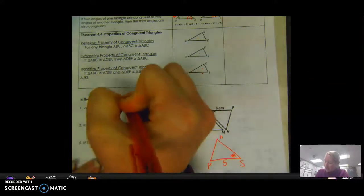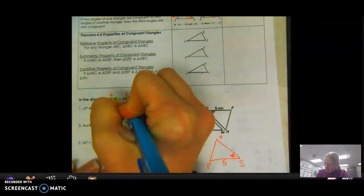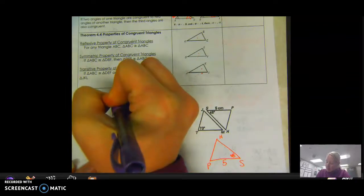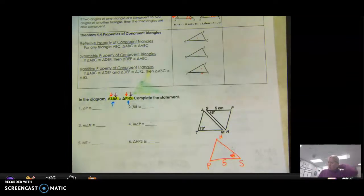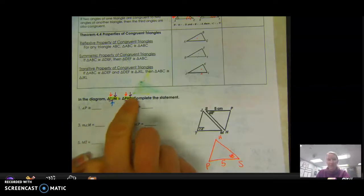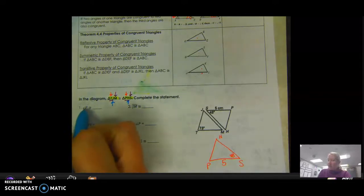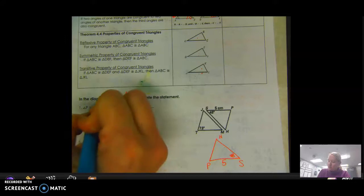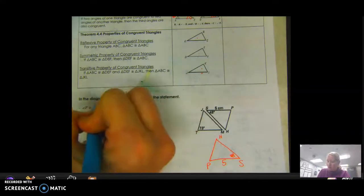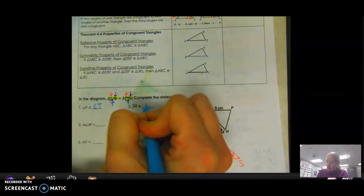Angle T matches up with angle P, angle J matches up with angle H, and angle M matches up with angle S. Side TJ matches up with PS, JM matches up with HS, and TM matches up with PS. So angle P is the first letter, meaning it's congruent to T. For side JM — J is second, M is third — so that matches HS. The measure of angle M corresponds to S, which is 48 degrees, so angle M is also 48 degrees.